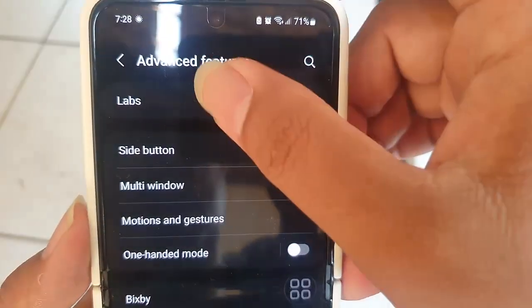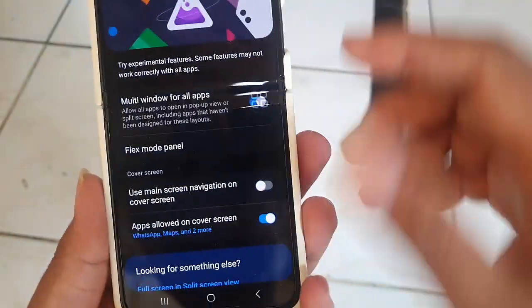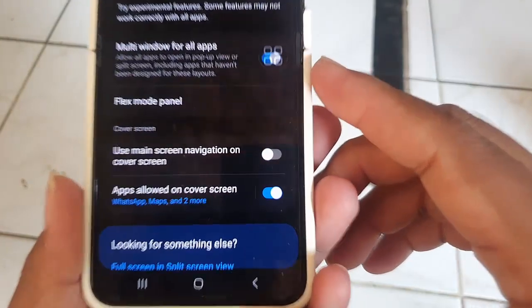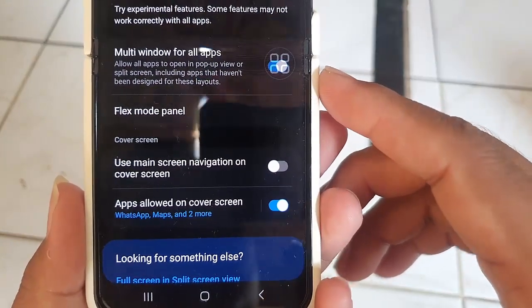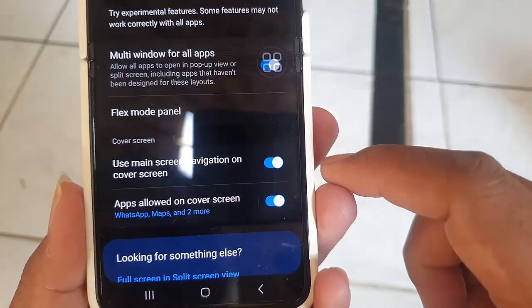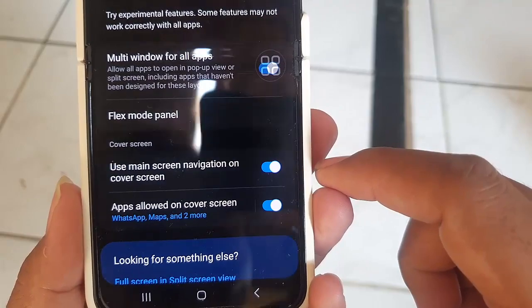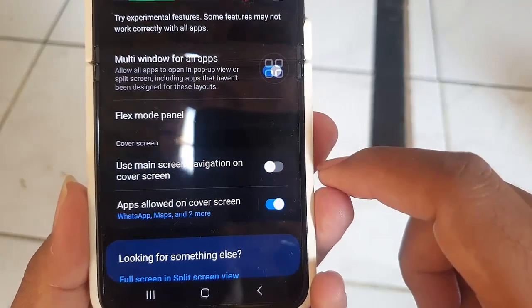Select Labs. Tap the 'Use main screen navigation on cover screen' switch until blue to turn on, or tap until gray to turn off.